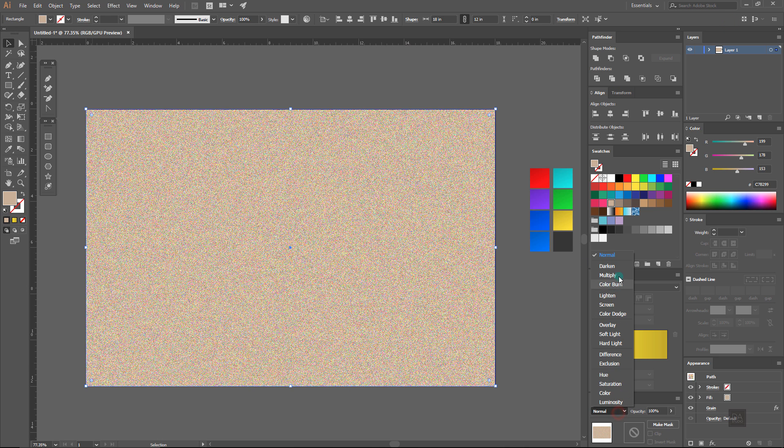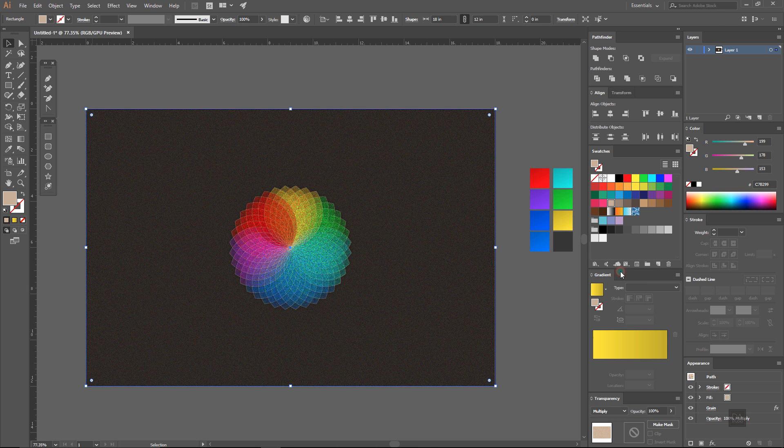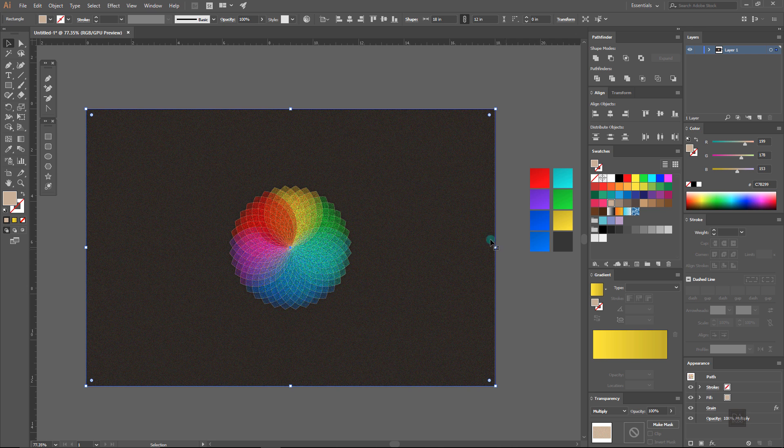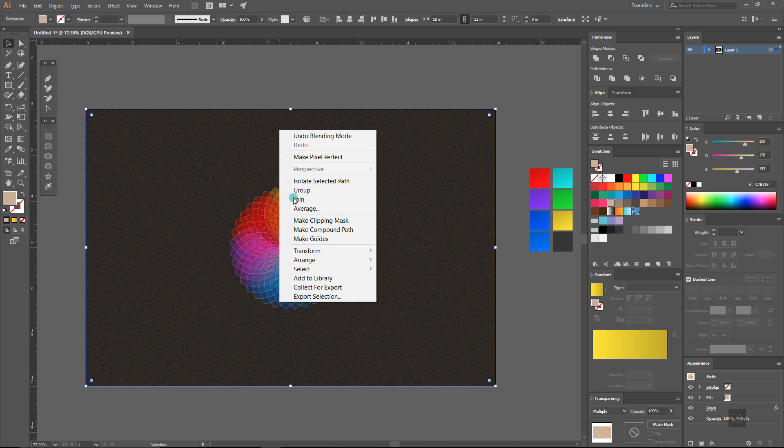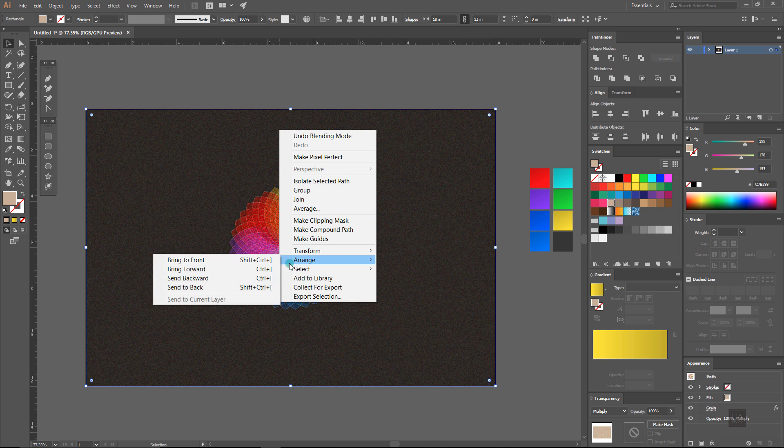Now change this layer blending mode to multiply, send it to the back and lower down the opacity to 70%.